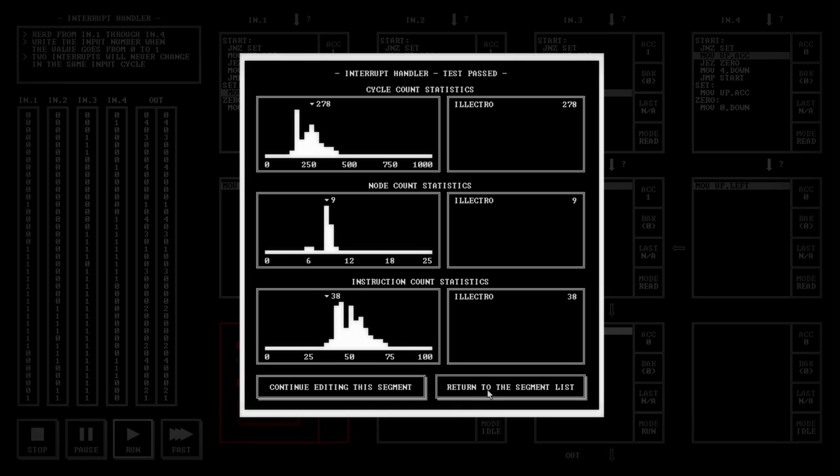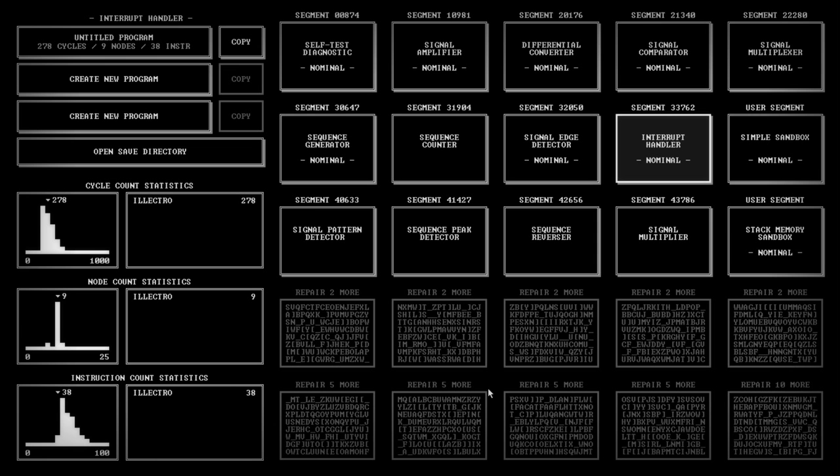But yeah, this is TIS 100. It's a really interesting game, but it's clearly not for everyone.